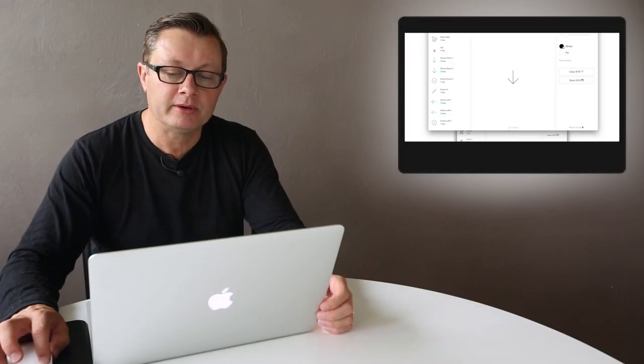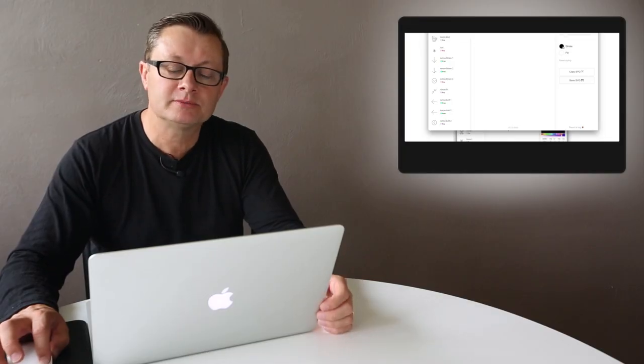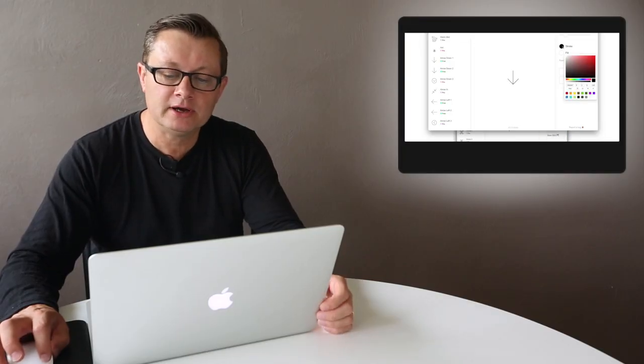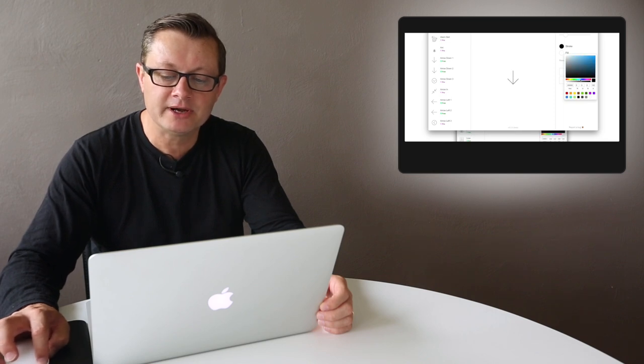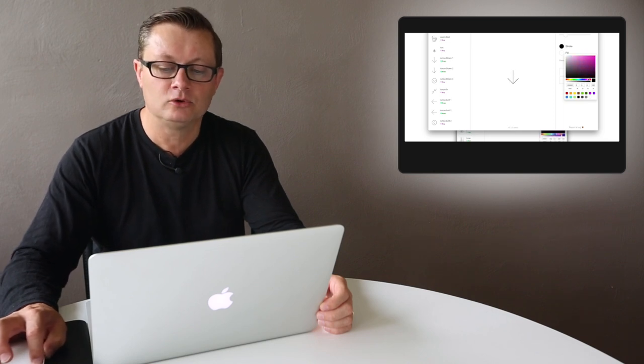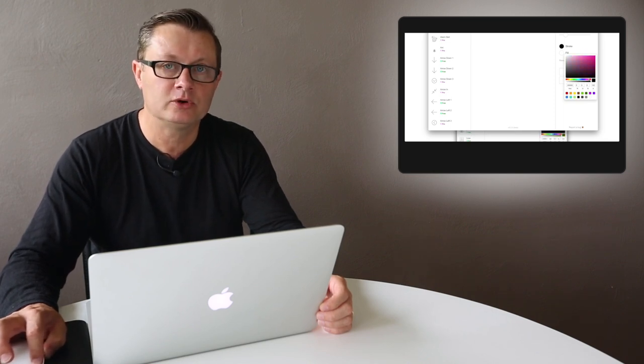The beauty of this program is you can customize the stroke color and the stroke width. You can basically create almost any icon you want.